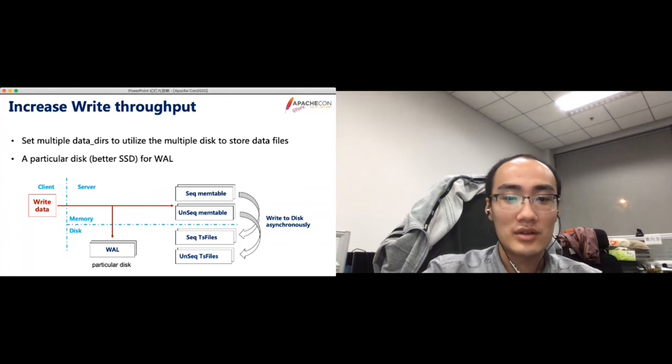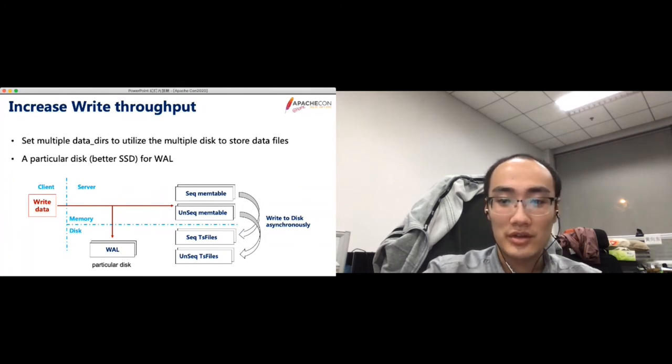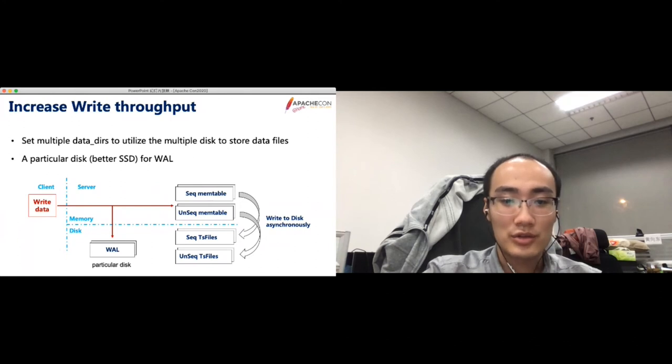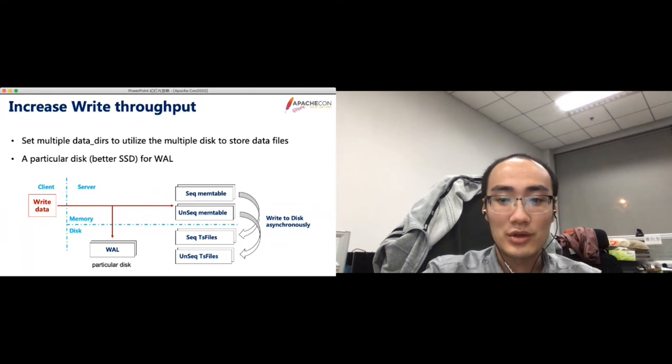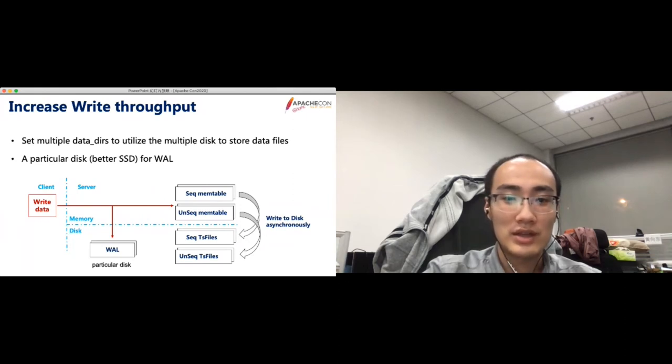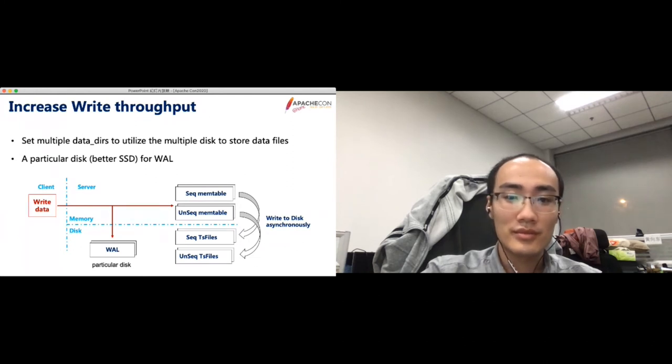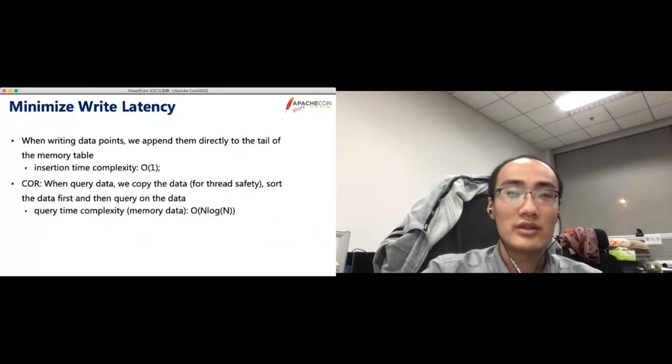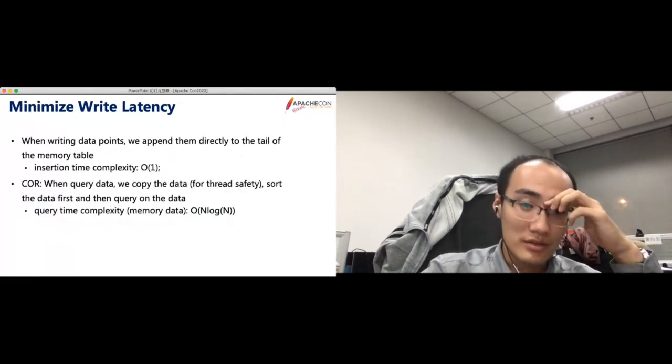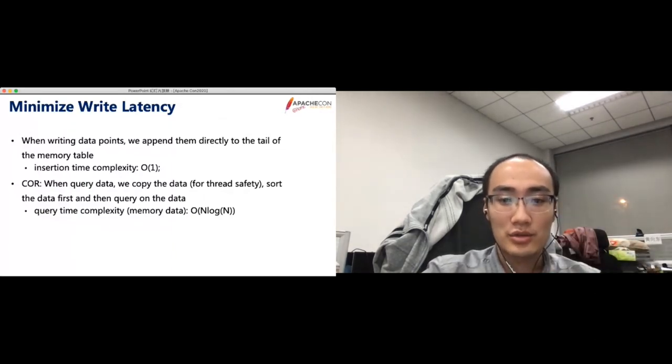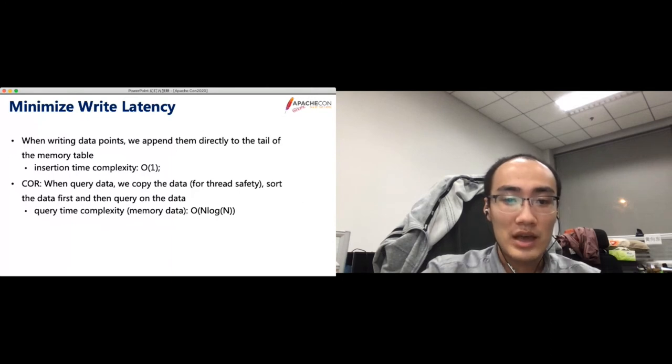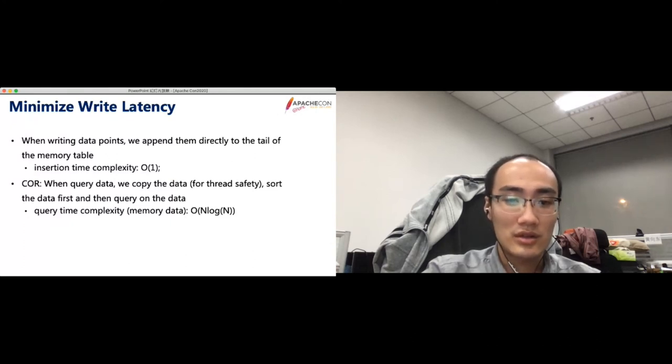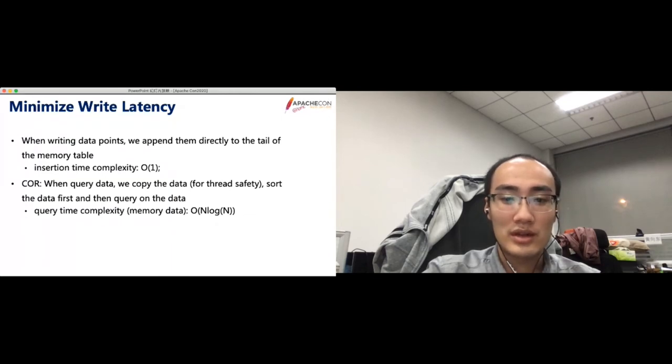To increase the write throughput, we could use multiple data directories. Then each disk could share some I/O overhead. We use the write-ahead log to ensure the data safety. But this will impact the write performance, so it's better to store the write-ahead log on a separate disk. If you have an SSD, then use SSD for the write-ahead log is better. To support low latency in the insertion, when writing data points, we just append them directly to the tail of the mem table. The insertion time complexity is O(1). And when query data, we copy the data in memory and then do a sort. The query time complexity for memory data is O(1).